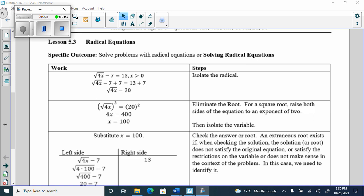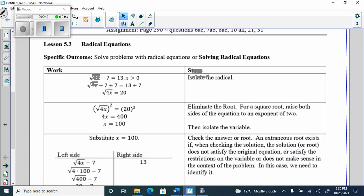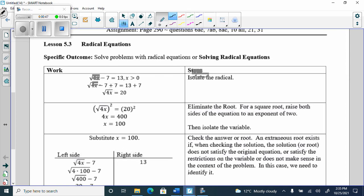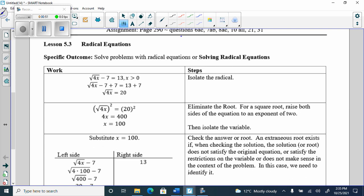Specific outcomes: solve problems with radical equations. So here we have the square root of 4x minus 7 equals 13. And behind it, x has to be greater than or equal to 0.